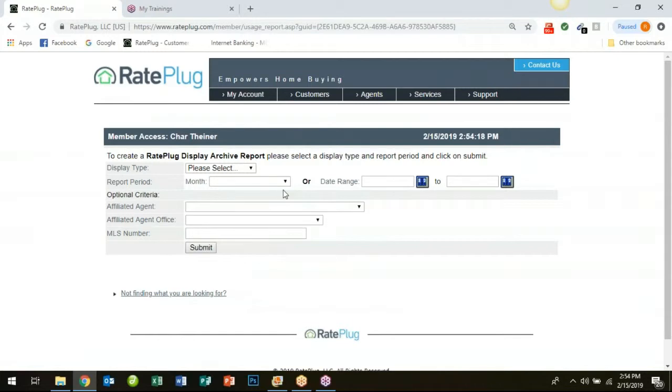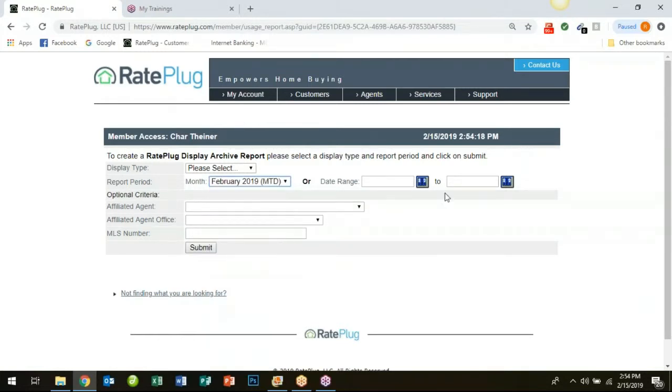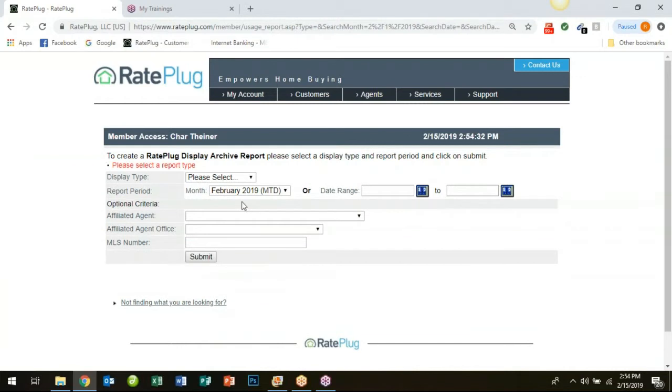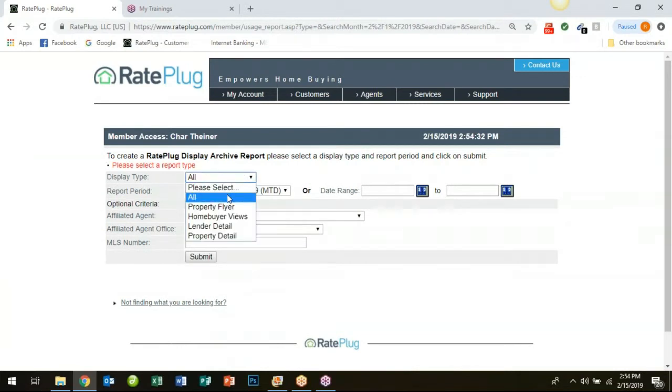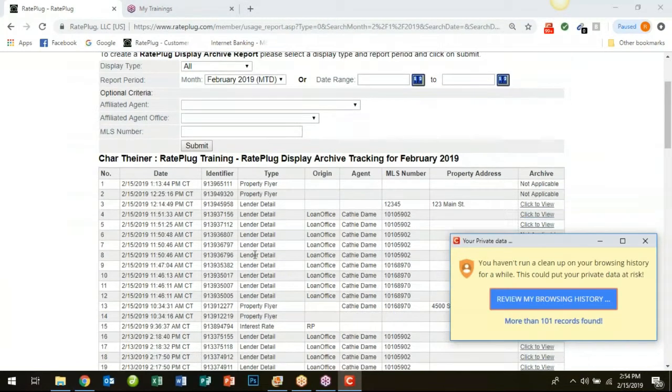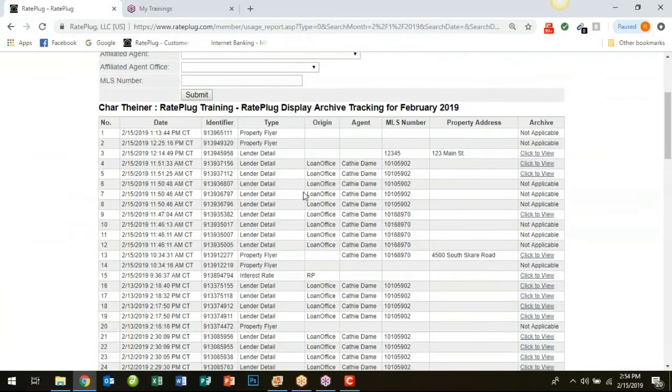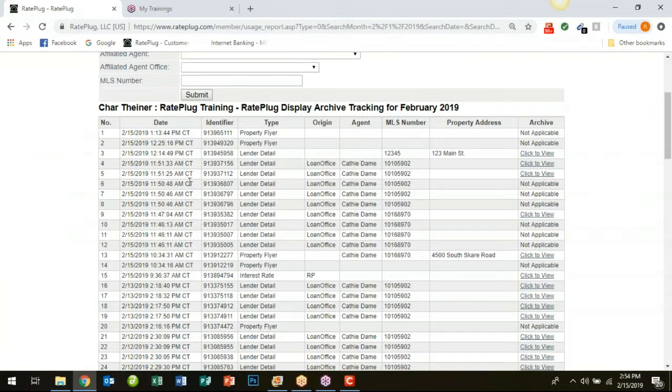In this case you can filter by date range, month, you can filter by specific agents. There is quite a bit of opportunity there and in this particular case we can see timestamps as to when each buyer opened that property report.